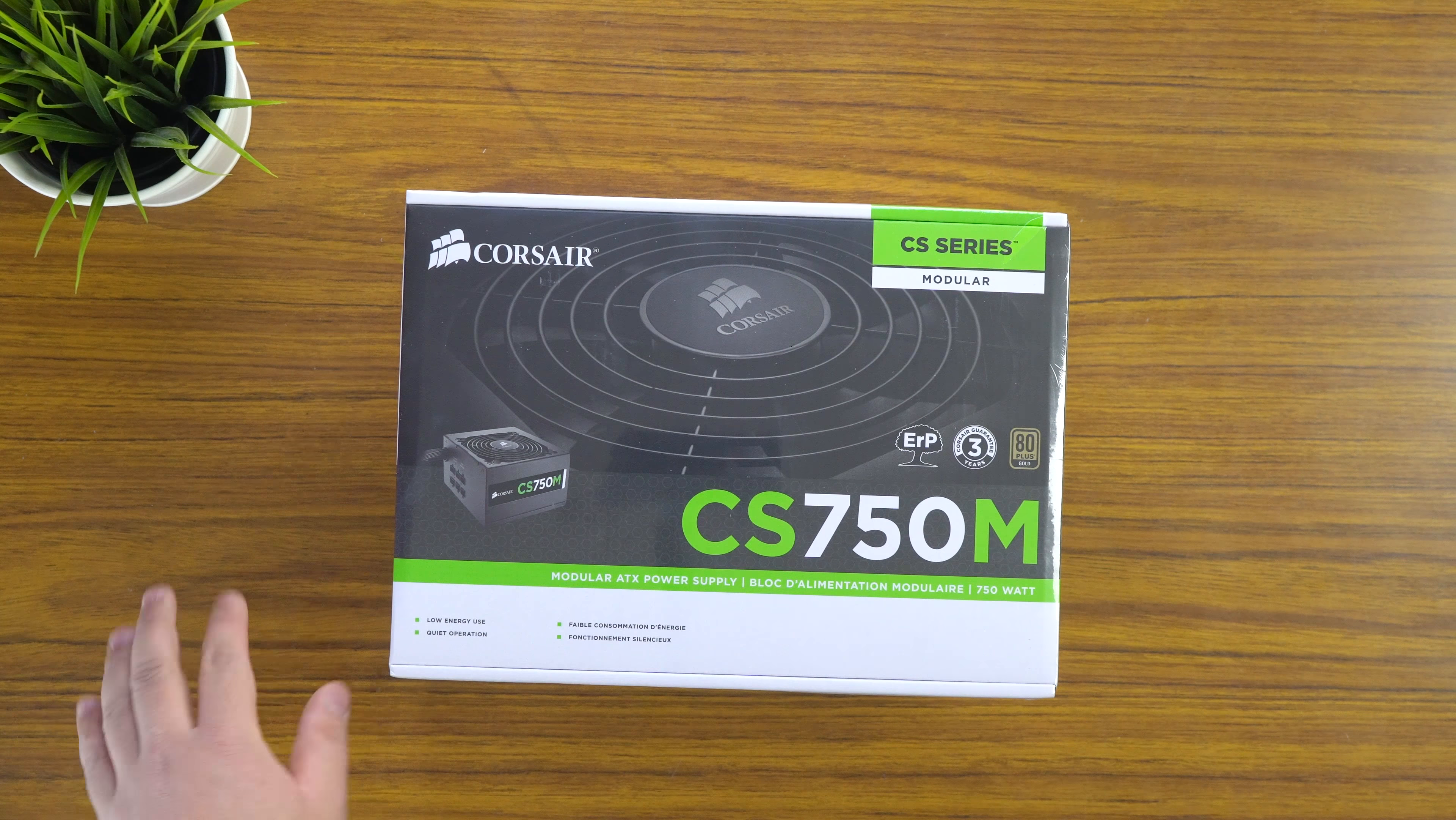This is the Corsair CS 750M modular power supply. It's not fully modular. As you can see, the main motherboard power is still connected, so it's not fully modular, but it is somewhat modular. It is 80 plus gold rated. It has a three year Corsair guarantee for warranty, low energy use, quiet operation. So basically it's a green power supply. Green meaning it's like energy efficient.